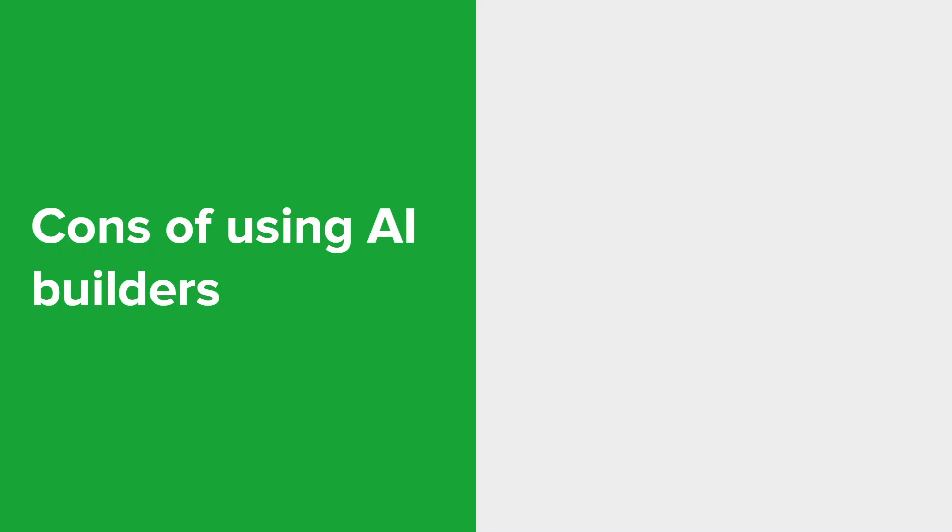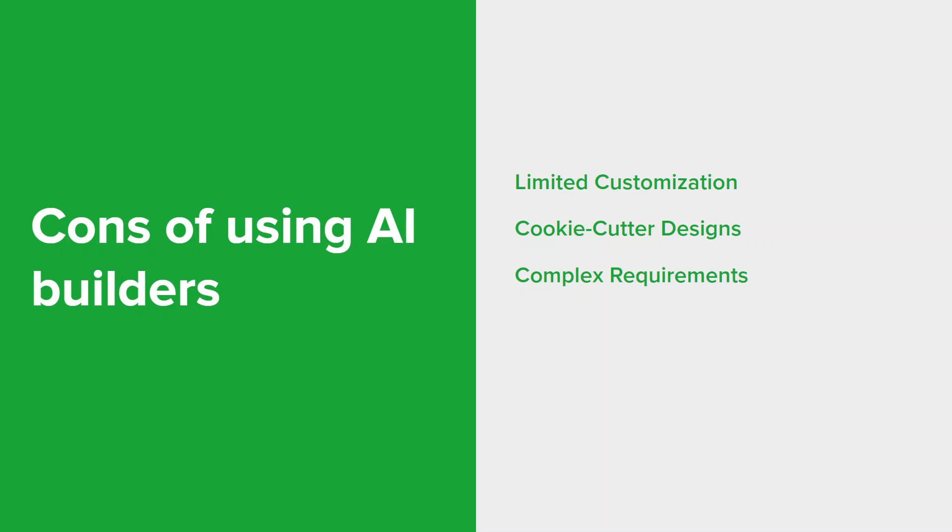And as with anything, there are cons as well to using AI builders. Some of them might be limited customization. So while AI builders offer templates and design options, they might lack the flexibility and customization potential of manually coding websites. Due to using templates, websites created by AI builders might have similar appearance to other sites using the same templates. And advanced features and specific functionality may not be readily available in AI builders requiring manual coding or additional plugins. Despite their user friendly nature, AI builders might still have a learning curve for new users, especially when exploring more advanced features as well. Relying heavily on AI may lead to challenges if the platform changes or becomes obsolete, potentially requiring migration efforts as well.